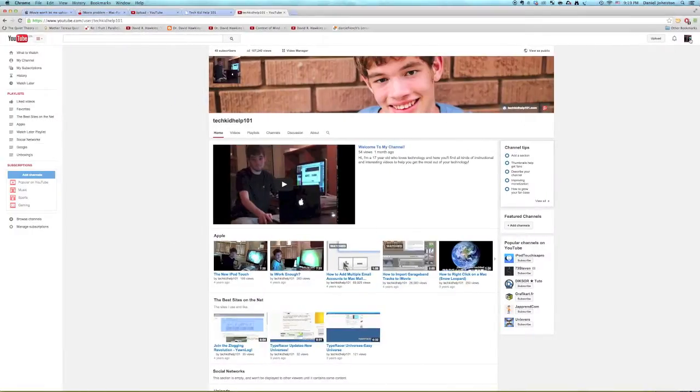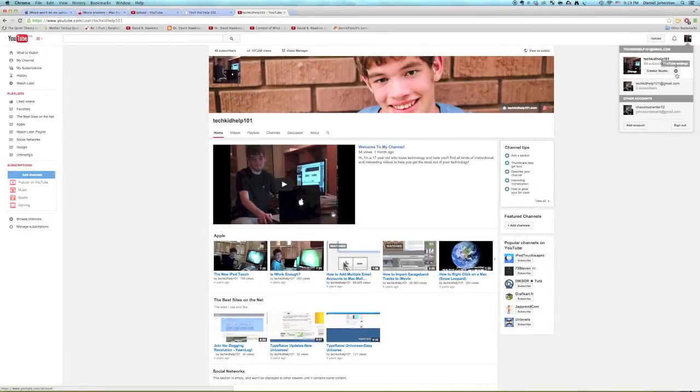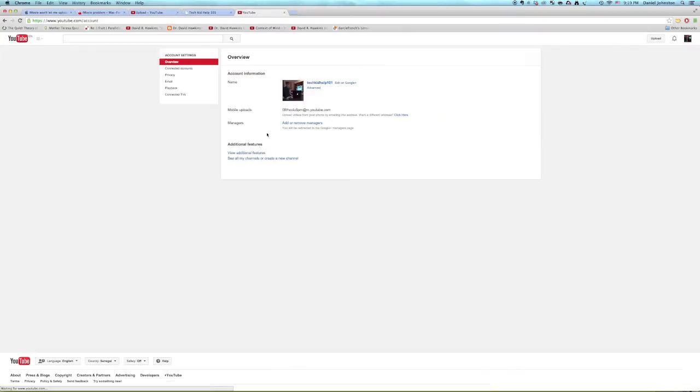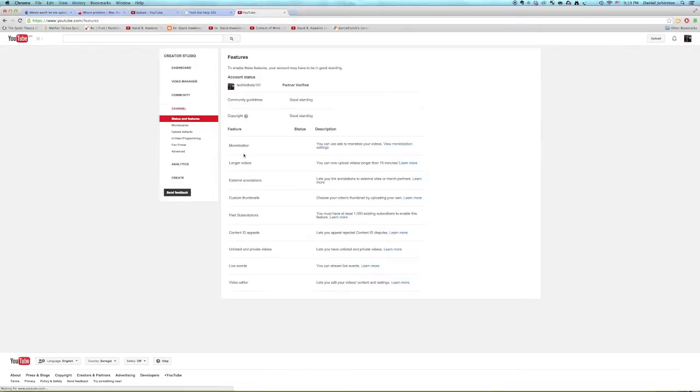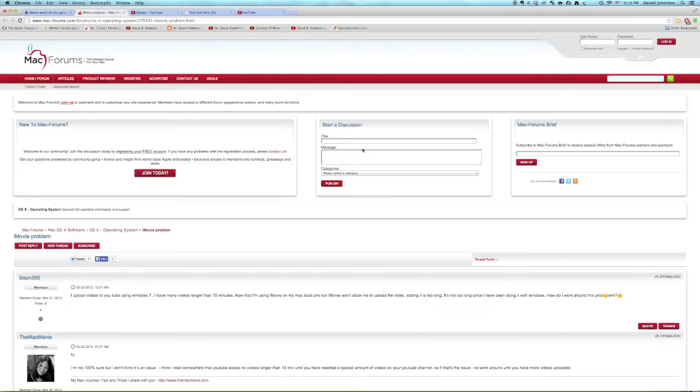Let me just show you that I am approved for longer videos. It can now upload videos longer than 15 minutes. It says right there. So I don't know what's going on.